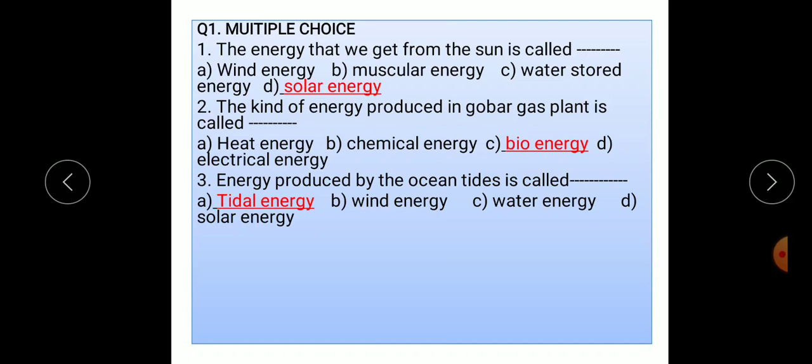Second question: the kind of energy produced in a gobar gas plant is called dash. Options are: option A heat energy, option B chemical energy, option C bio energy, and option D electrical energy. The correct option is bio energy.